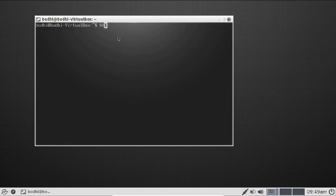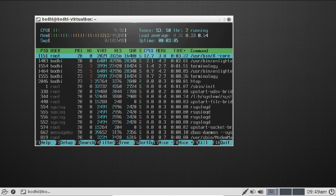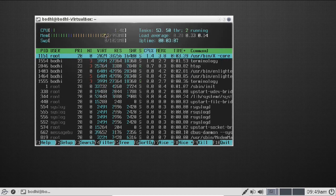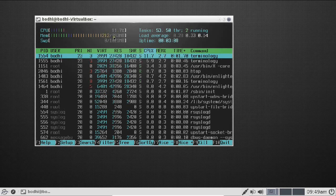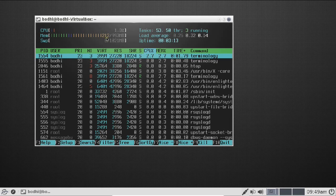Running htop shows that out of approximately 993 MB of allocated RAM, Bodhi Linux is only using 212 MB — confirming it is an extremely lightweight Linux distribution.